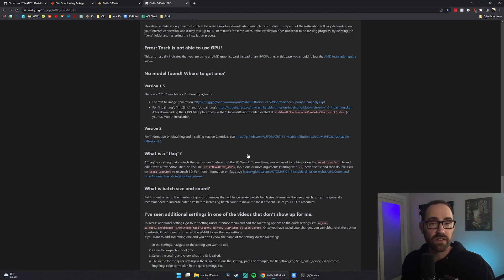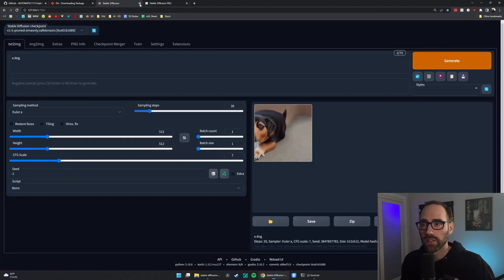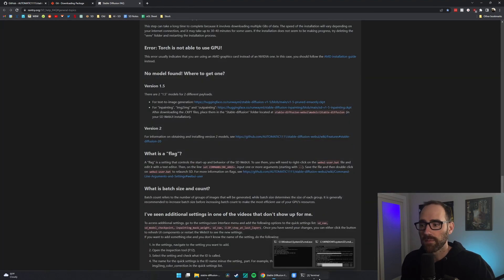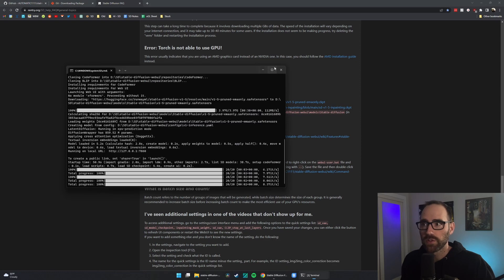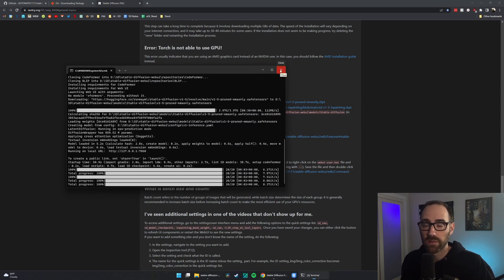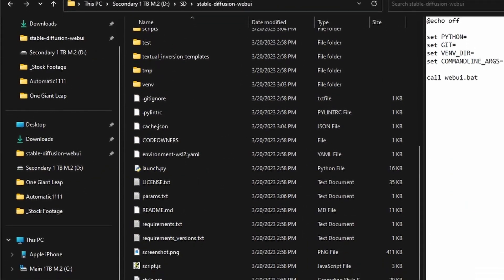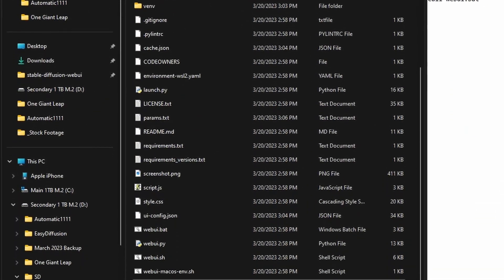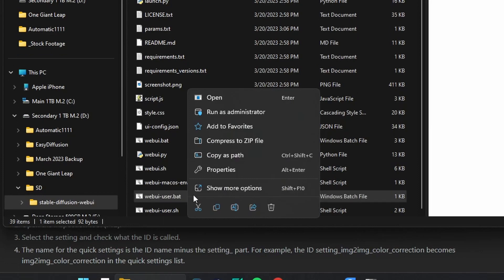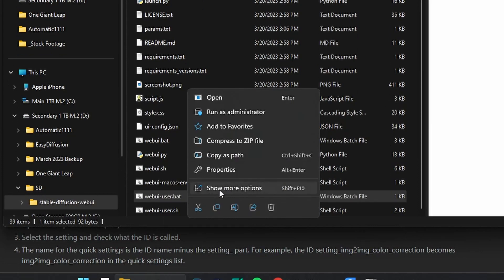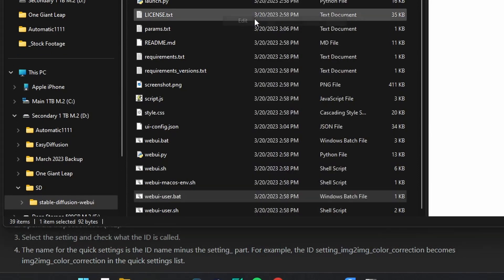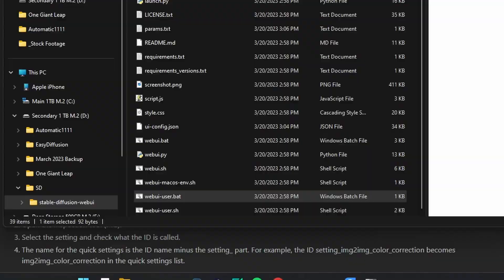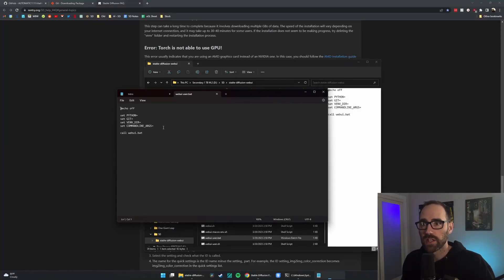There are two settings that I recommend to everyone to change. So, let me show you those and then we'll be done. Go ahead and close out of the web UI. Open up your terminal and close out of that. This is what actually is closing down Stable Diffusion. Back in your Stable Diffusion folder, that same file we double-clicked earlier, right-click on it. If you're Windows 11, you'll have to hit Show More Options or hit Edit. Open this up in any text editor. Notepad will do just fine.